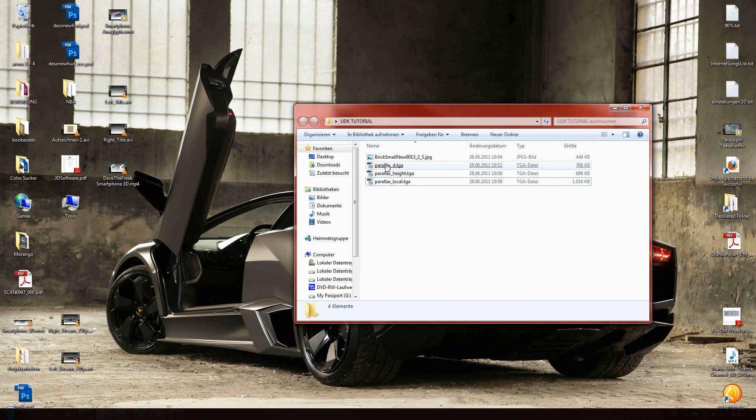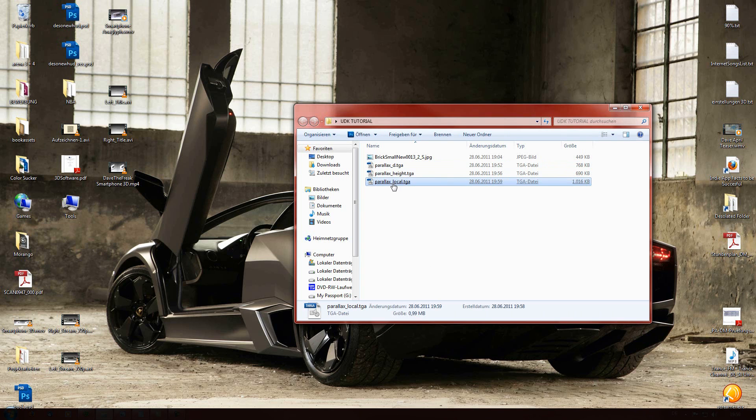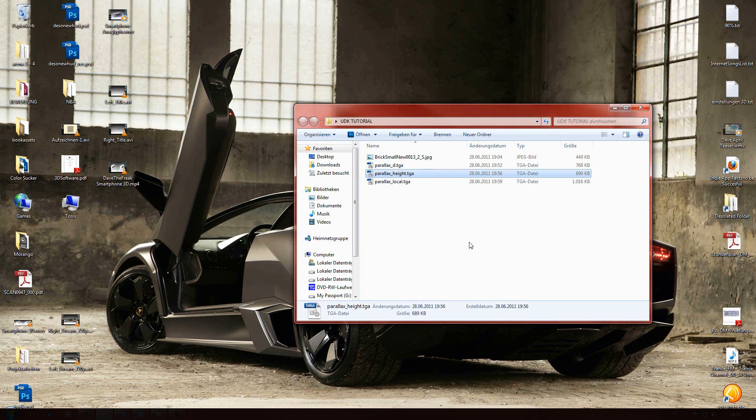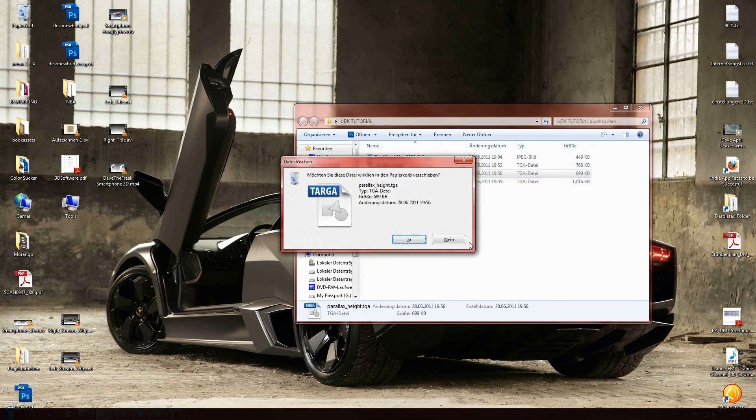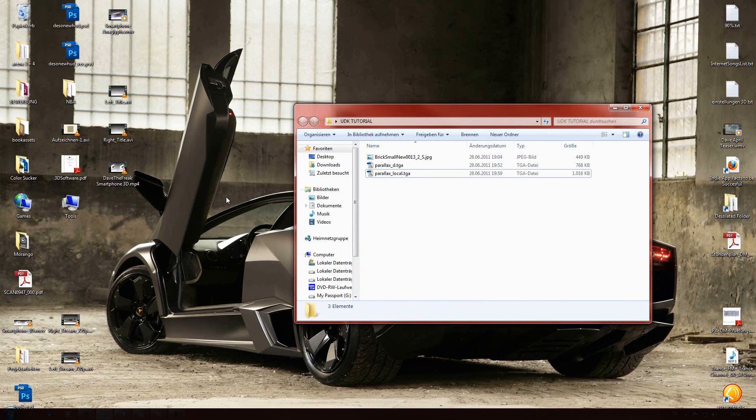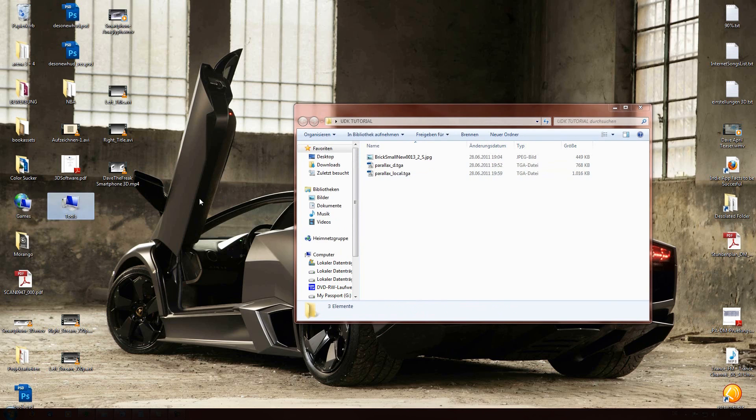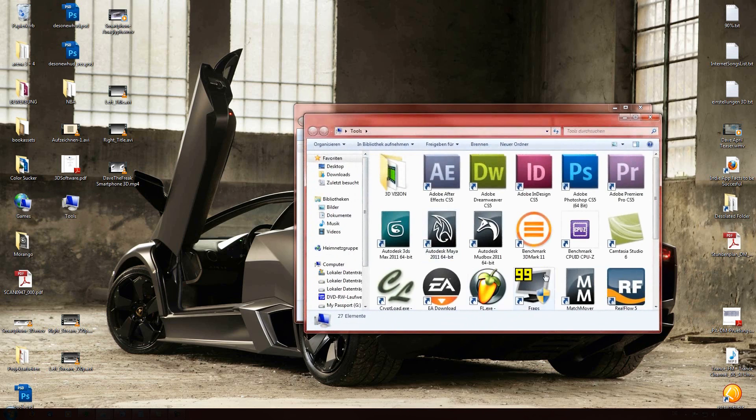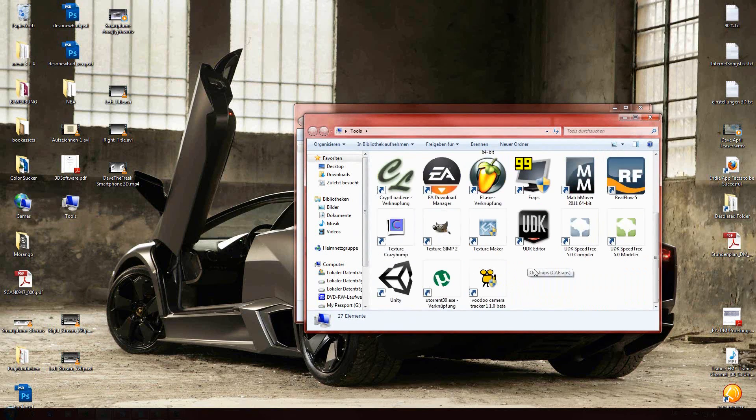We have the diffuse, the local, and the local already is including the height map. So, we don't need the height map anymore. There it is gone.